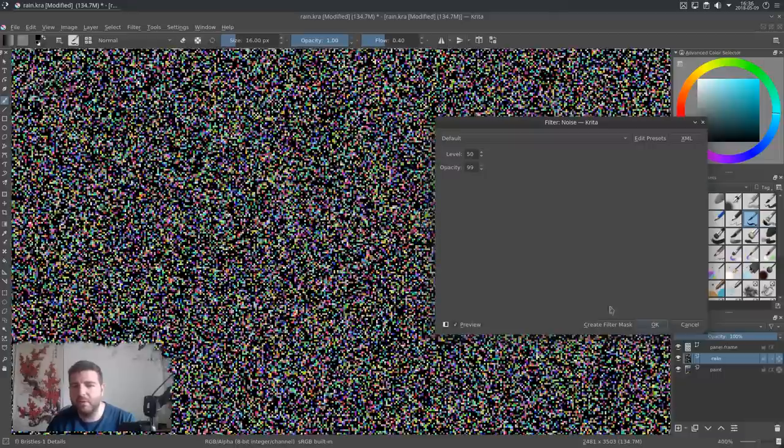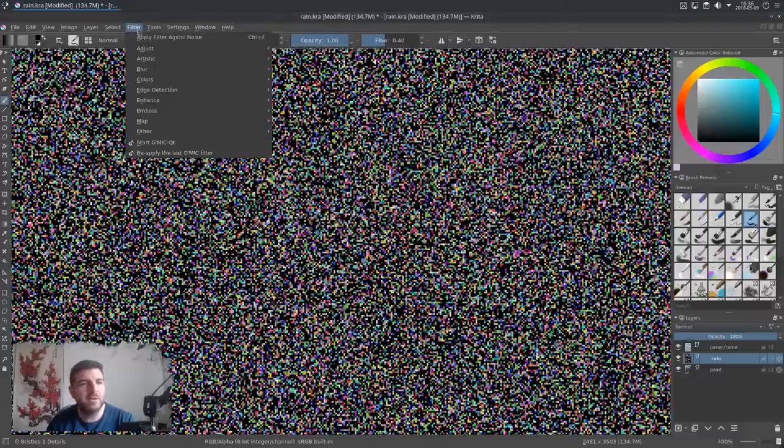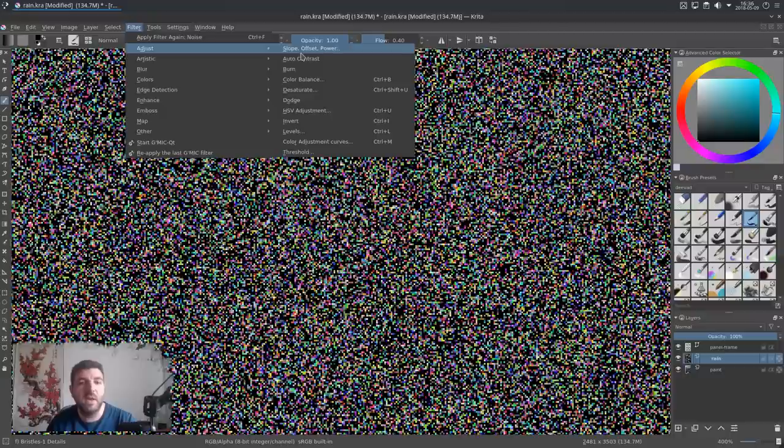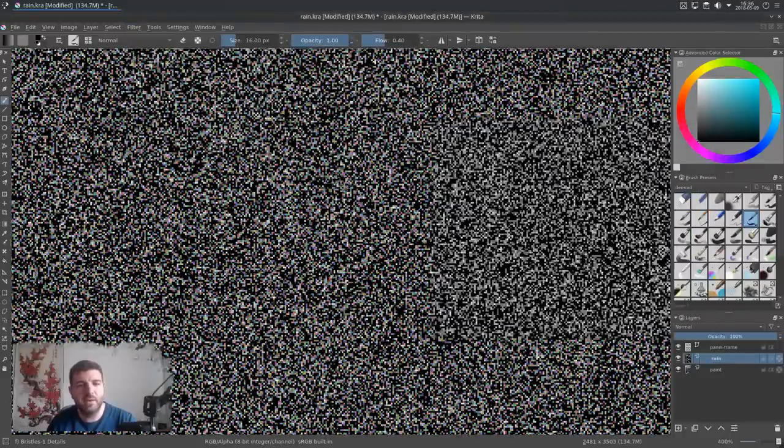So this noise in Krita is in color and we don't want the color, so I will go to Filter, Adjust, and go into Desaturate, and press OK.